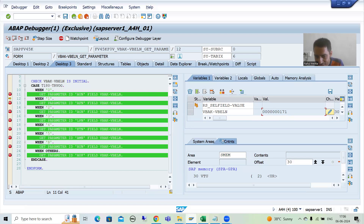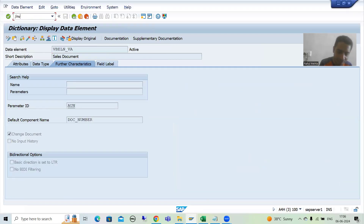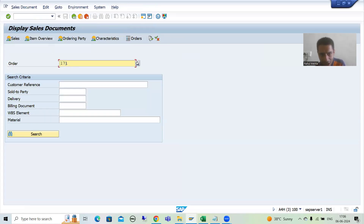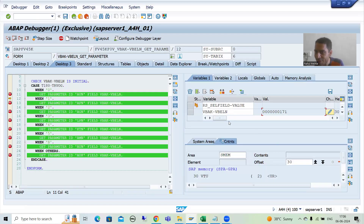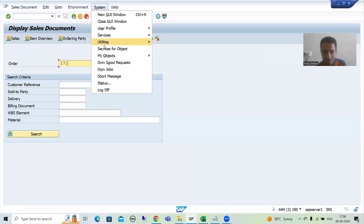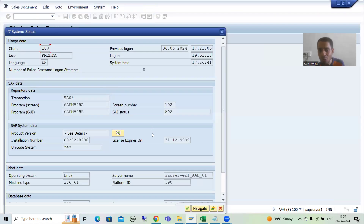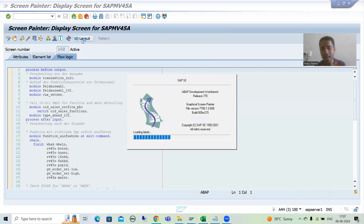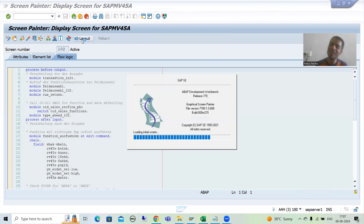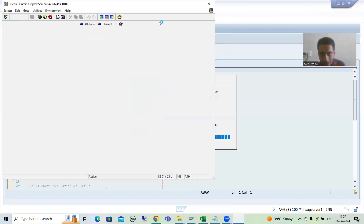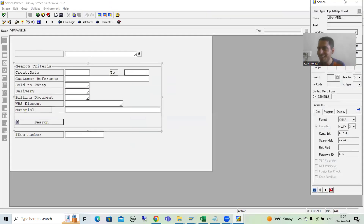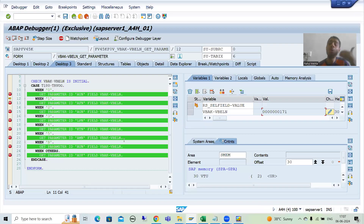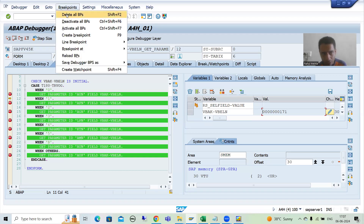So this 171 is now in this field - it is the screen field. Now if you want to check the name of this field VBAKVBELN, you all know how - go to System Status, because we know how to design the screen. Using Screen Painter, the name is VBAKVBELN. I'll go to Layout and you will be able to see the name VBAKVBELN and the value being passed is 171. This is the whole process of how SAP works.